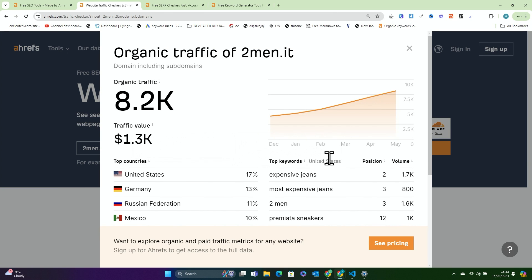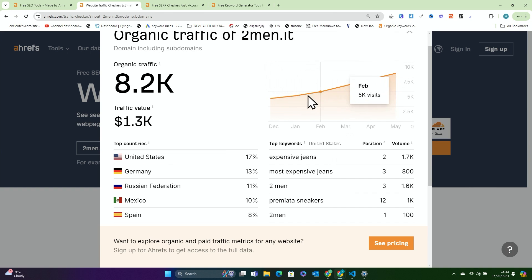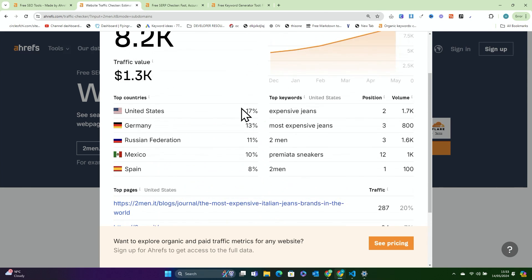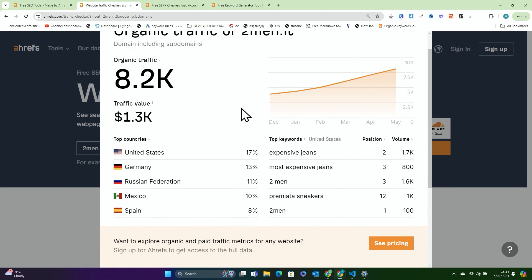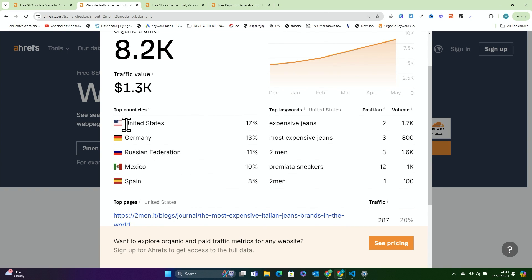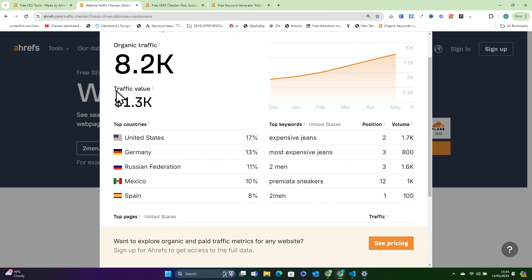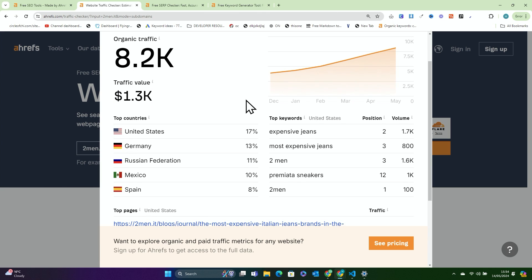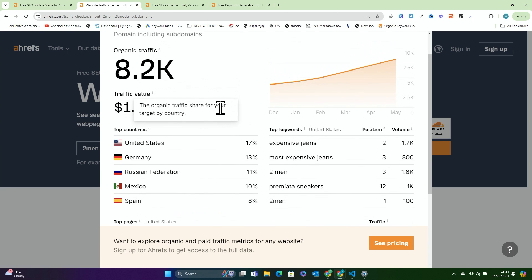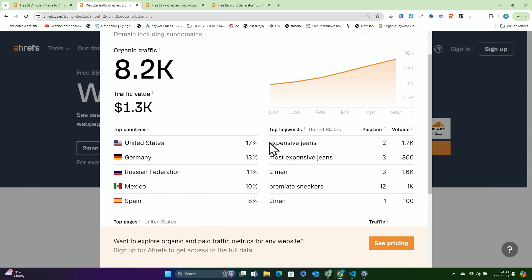So you can see it's checking the traffic of two men. And you can actually see a lot — not everything, but a lot of what is normally behind a paywall. We can see, for example, the United States 17% of traffic, Germany 13%, this country is 11%, Mexico 10%, and Spain 8%. So just from this, you would be able to determine that most likely two men is using some kind of translator — probably German, this language, and Spanish.